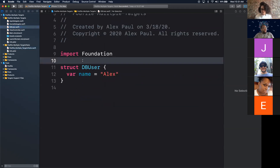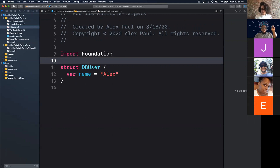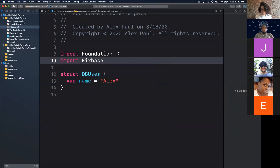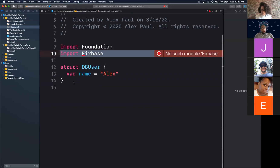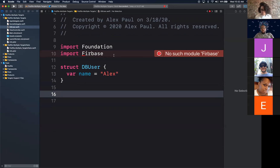Let's go to our DB user and import Firebase. As you can see, it might say 'no such module' at first — you may need to close Xcode and reopen it. We're going to write an extension on DBUser with a computed property.